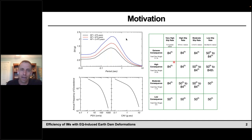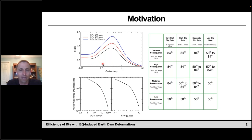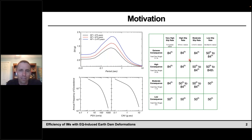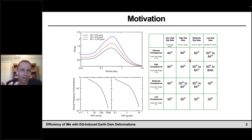The California Division of Safety of Dams is a regulatory agency in California. There are over 1,300 dams in the state, and because of the seismicity of the area, we're constantly needing to evaluate the stability of dams. One of the challenges in predicting seismic deformations is: what type of seismic loading are we going to design for? On the left-hand side you see probabilistic seismic hazard analysis targets; on the right-hand side is a deterministic approach still used in California.